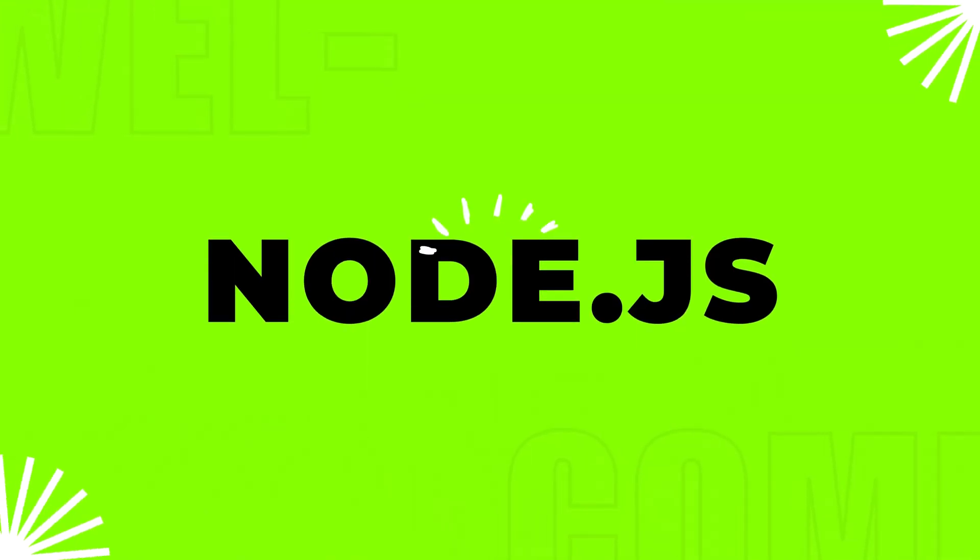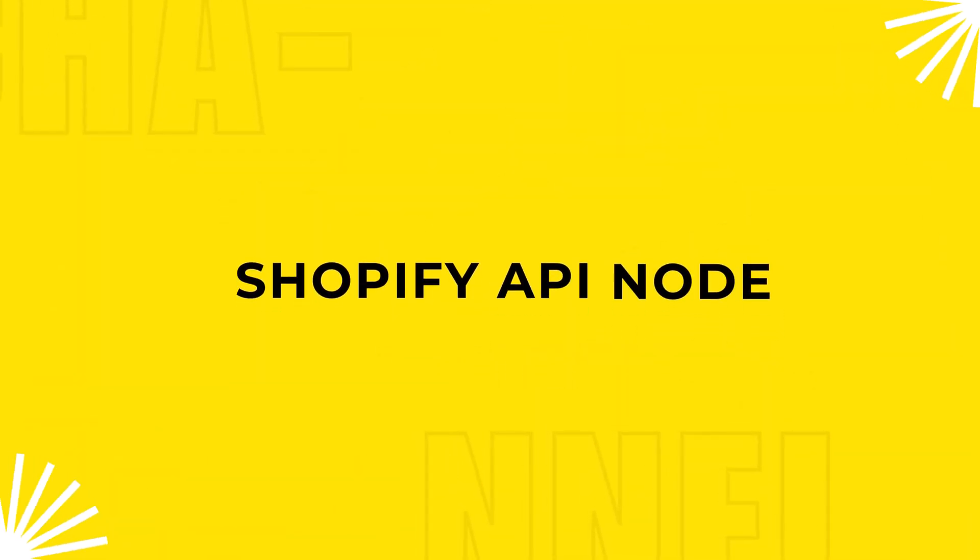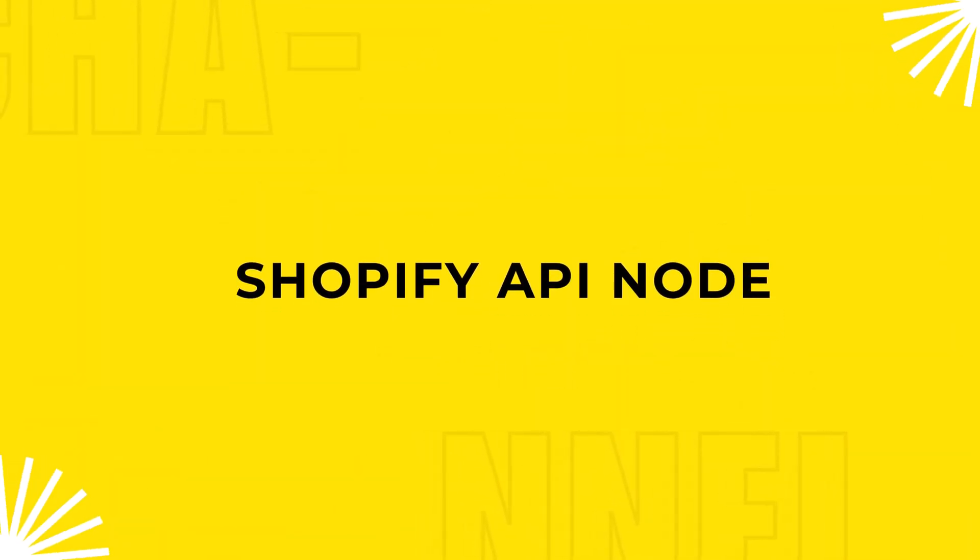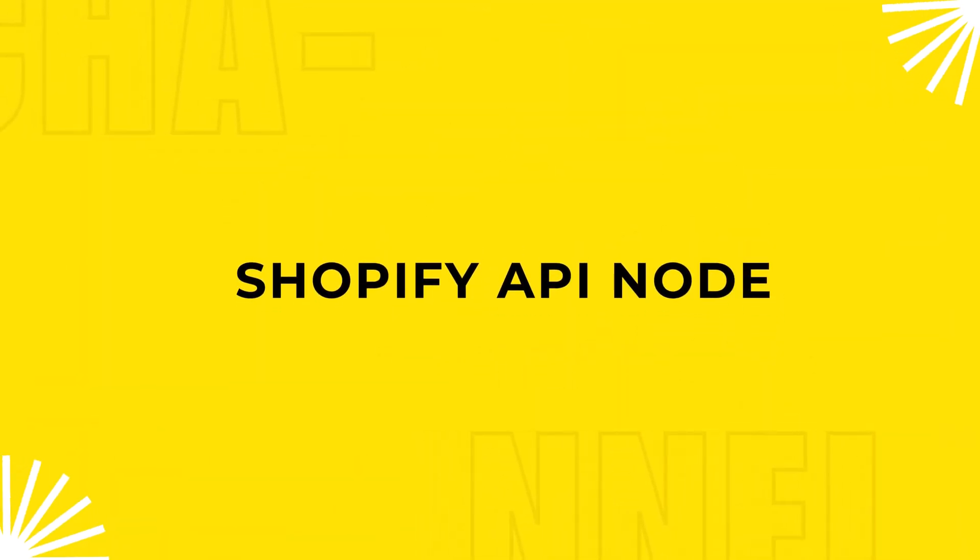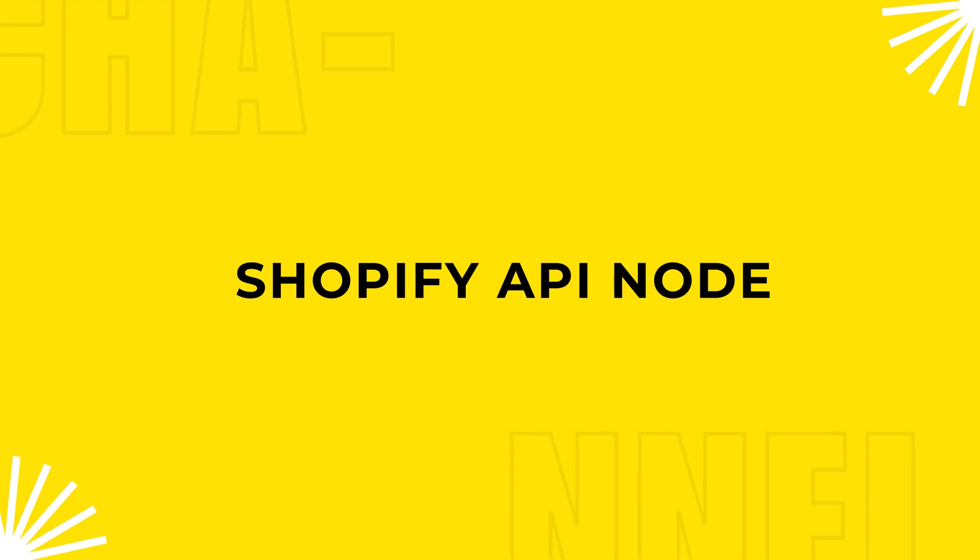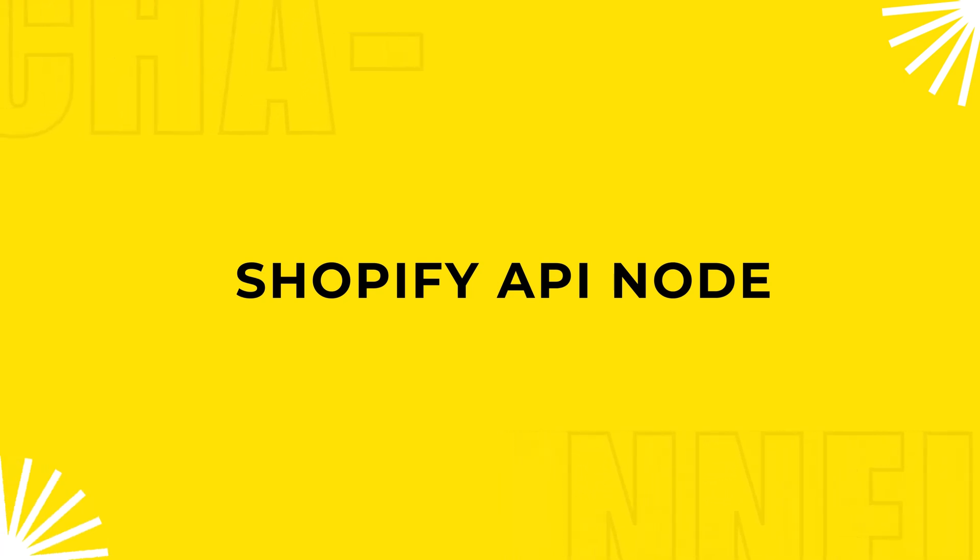Before we dive into the code, make sure you have installed Node.js and the Shopify API node module. If you haven't done that yet, I will show you how you can do that.